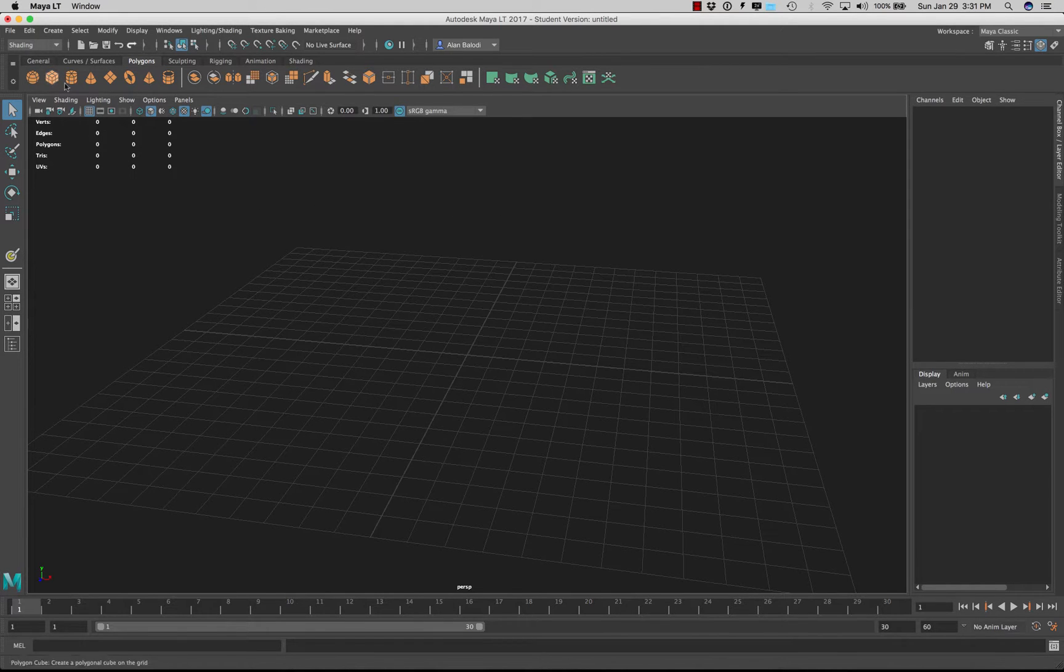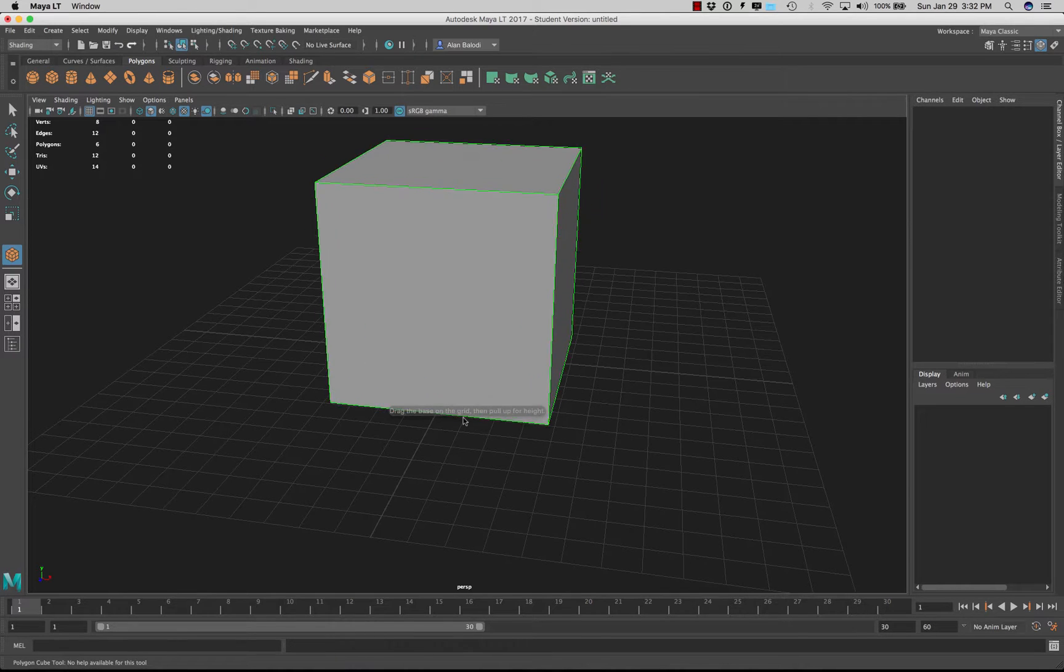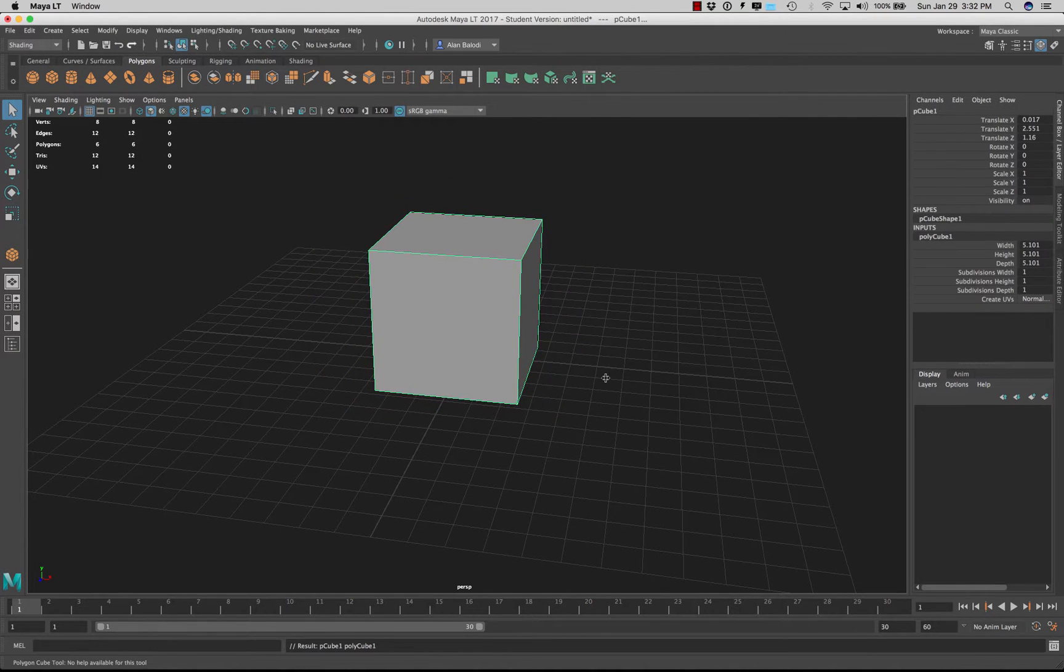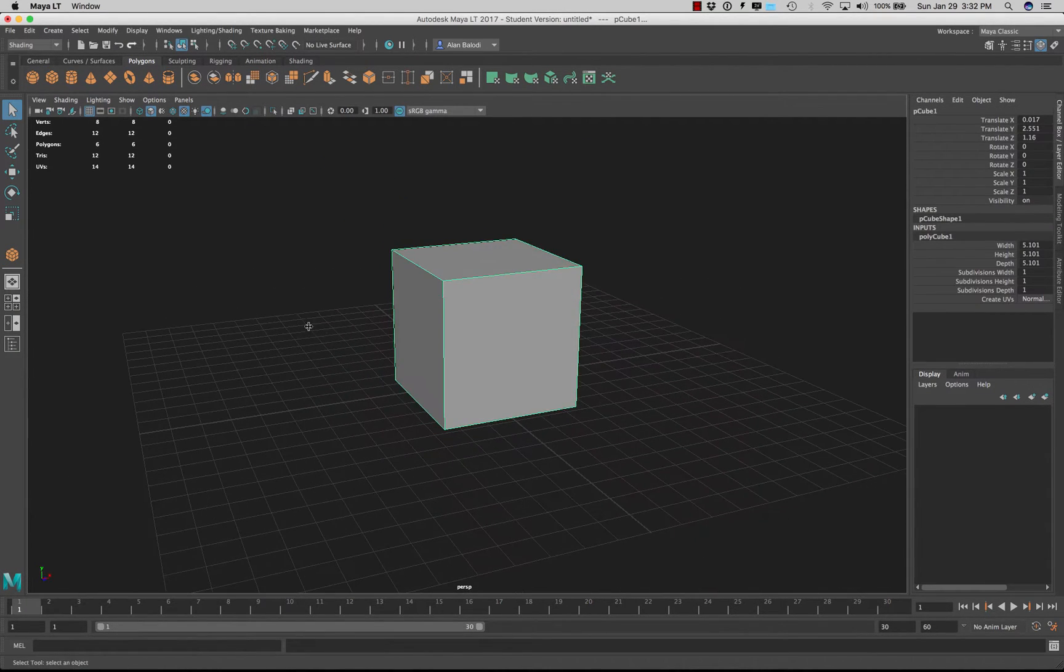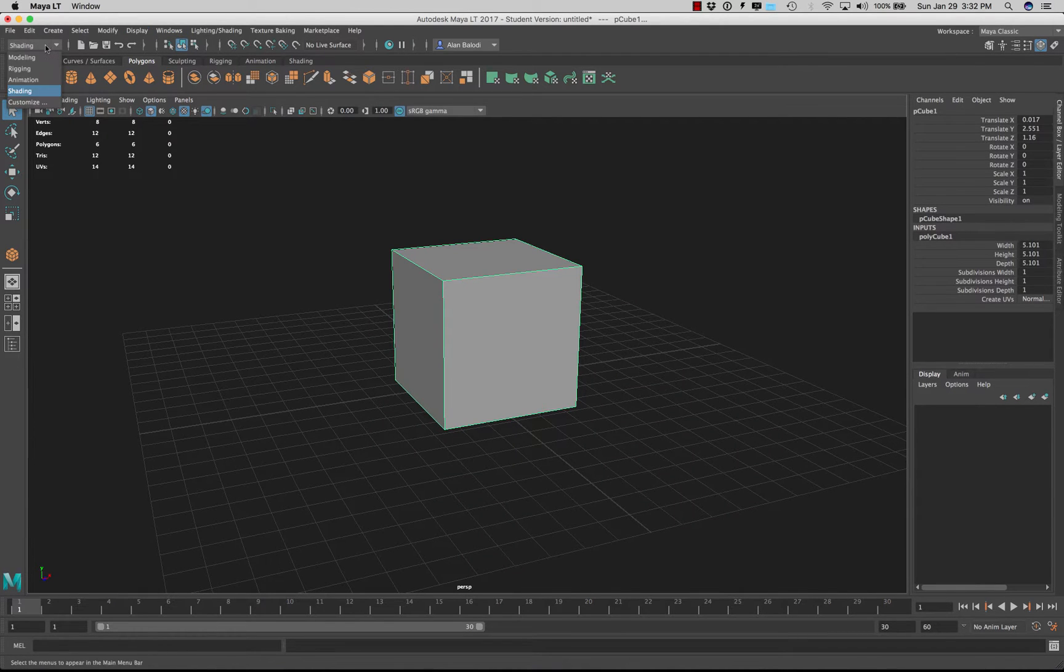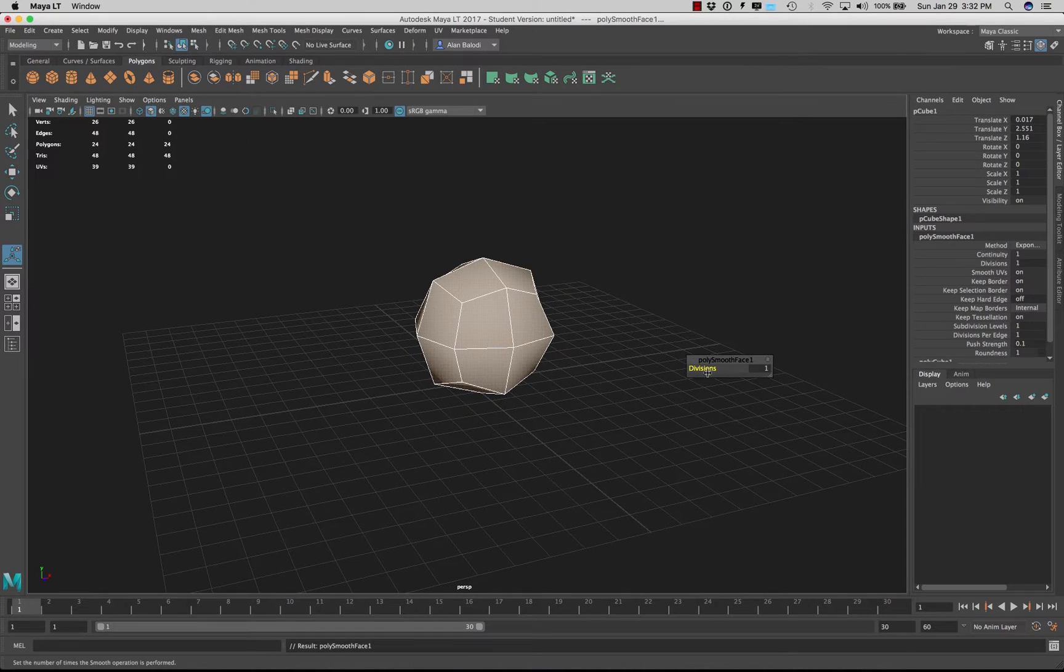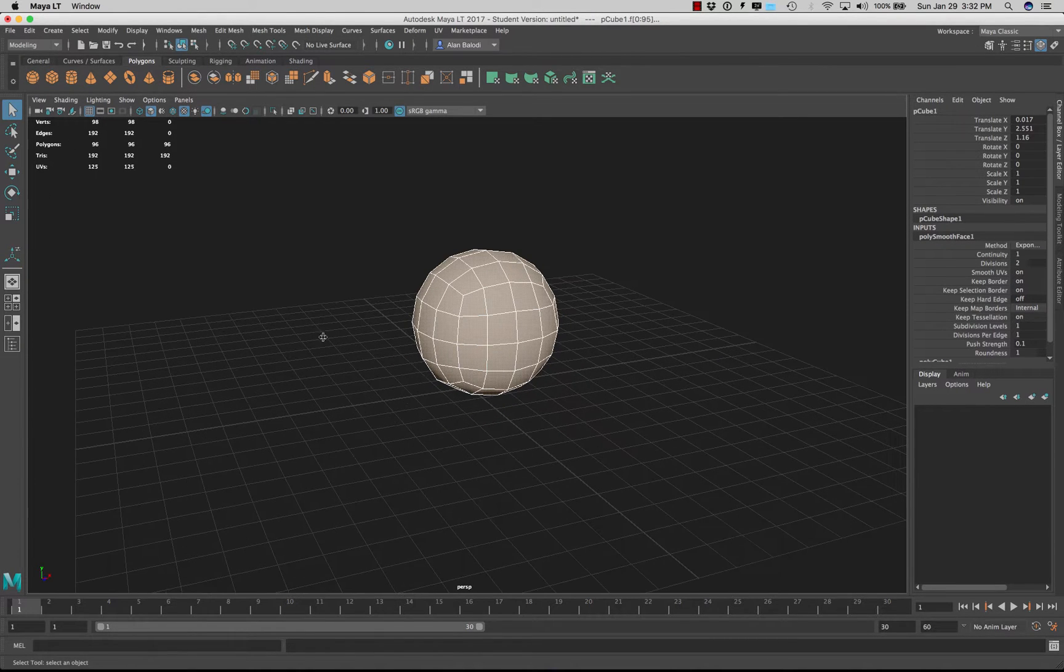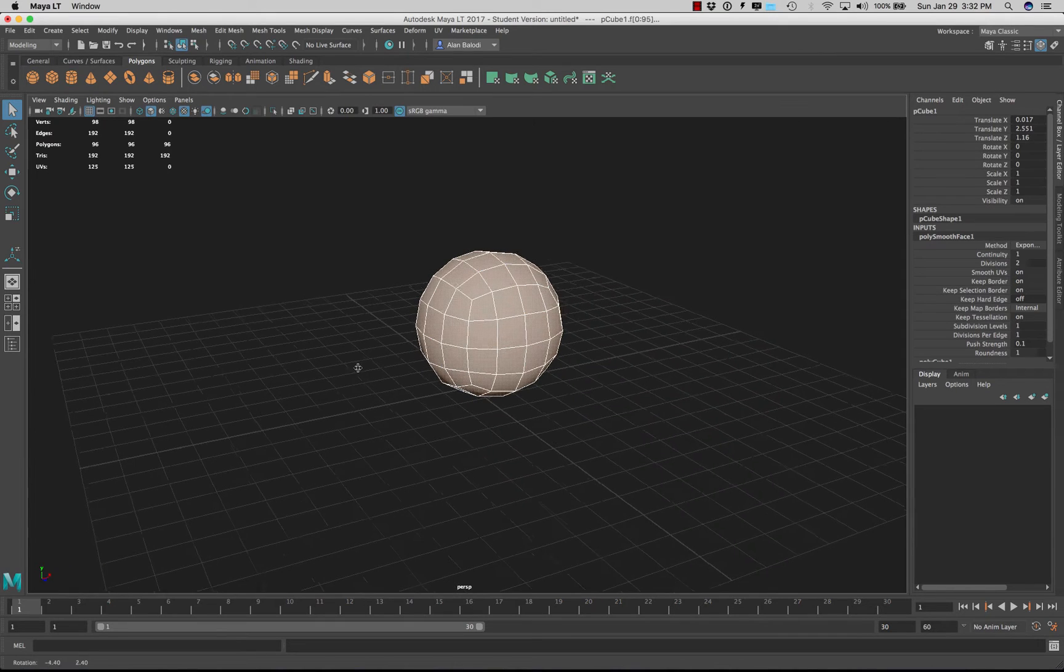So for example if I grab my primitive tool and just grab, let's make like a box and let's go ahead and under modeling let's smooth it. I'm going to add two divisions and just let's take a look at this painting tool in Maya.